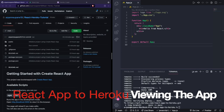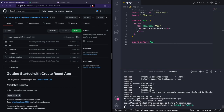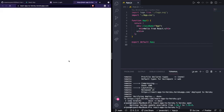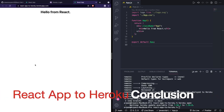Once your app has been deployed you'll see a message with your app's URL and a line that says 'deployed to Heroku'. If you see that, your app has been deployed. To view it, run heroku open and this will open your app in a new browser tab. Here you can see my app returning 'Hello from React', and in the URL you can also see the app's name.